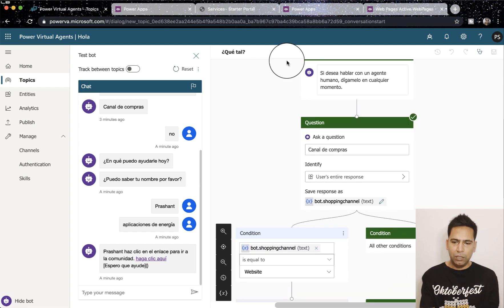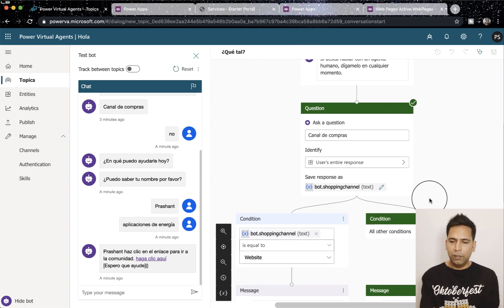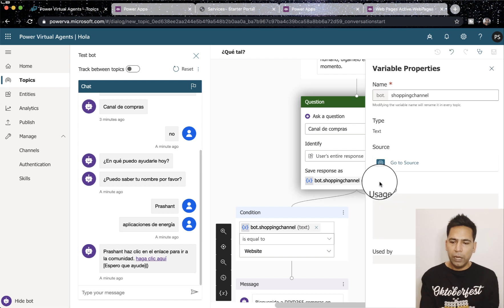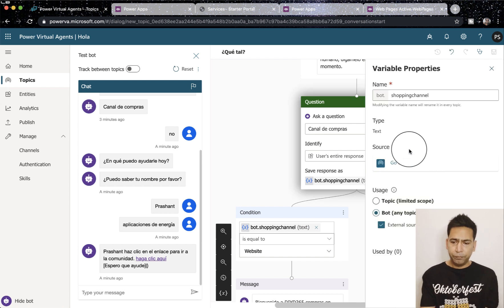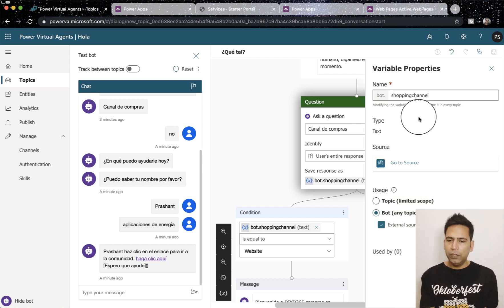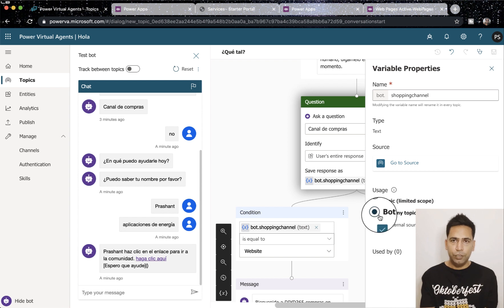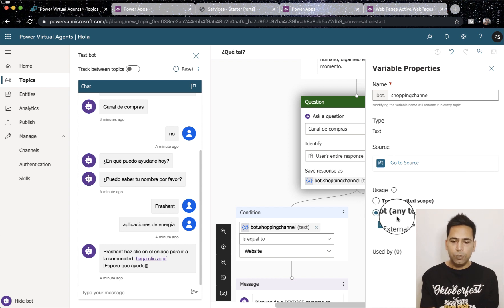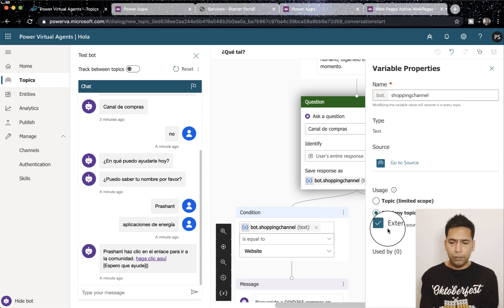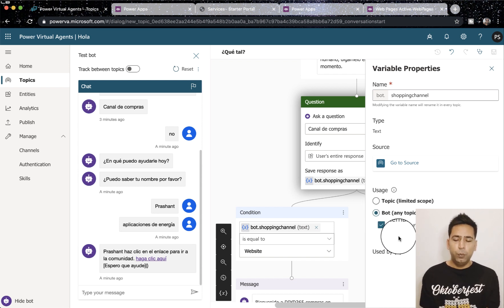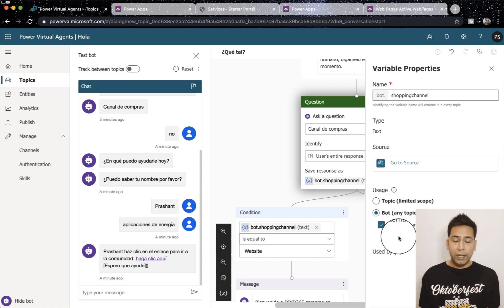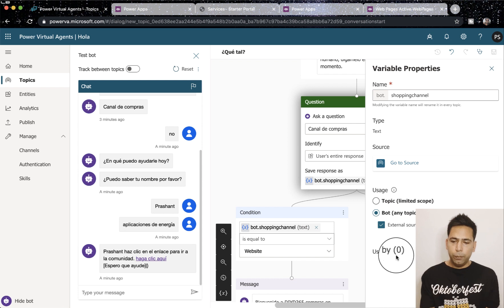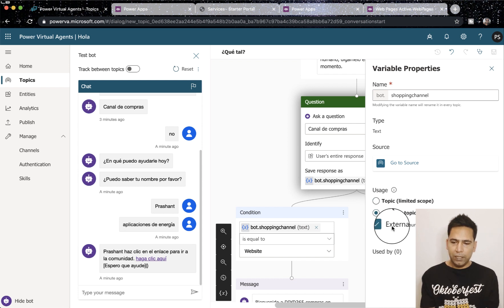So there are two variables within greetings topics of mine. If I click on any of them you can see that it's a global variable. You can see what I've selected, the usage as bot, any topic can access this variable that I've selected. I've also selected external sources can set values, now we will look at it later and how we can use the external sources can set values later.